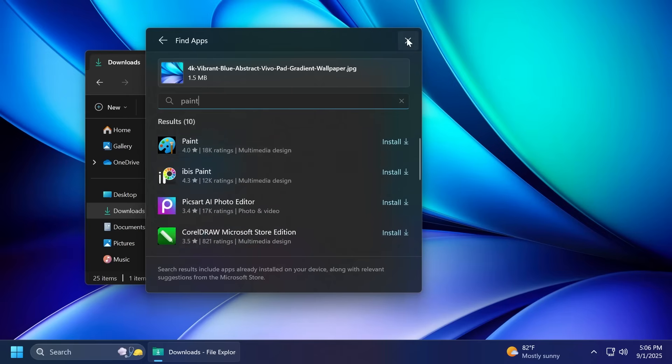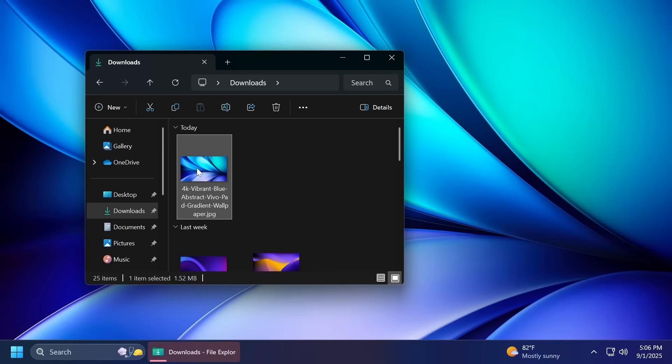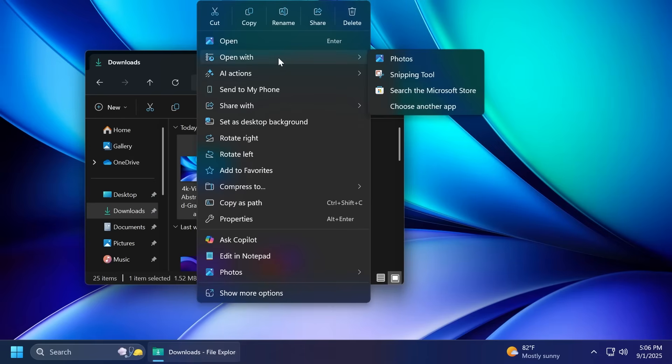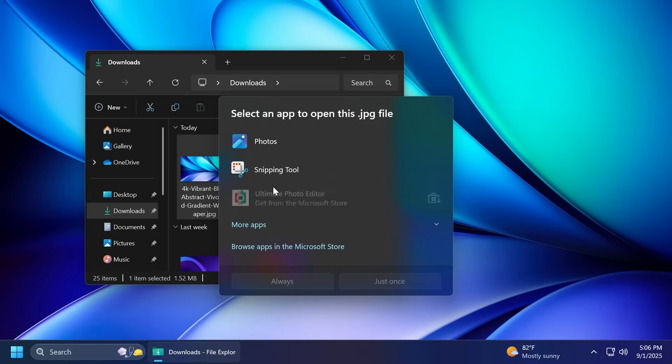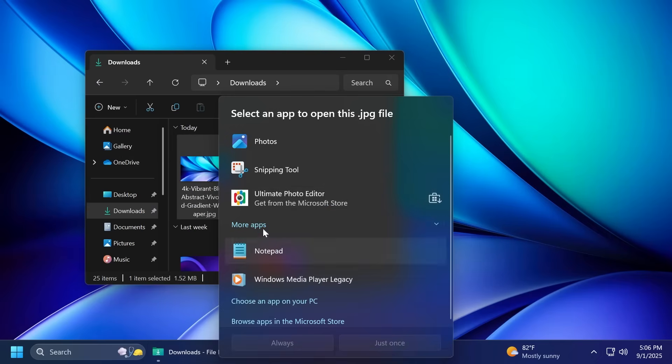This is also something that can be found whenever you're trying to open an app with another software. So if we're to hover over open with and then choose another app, you're also going to notice here recommendations from the Microsoft store. Not sure if this is a good thing or a bad thing, but hopefully Microsoft will recommend useful apps from the Microsoft store.